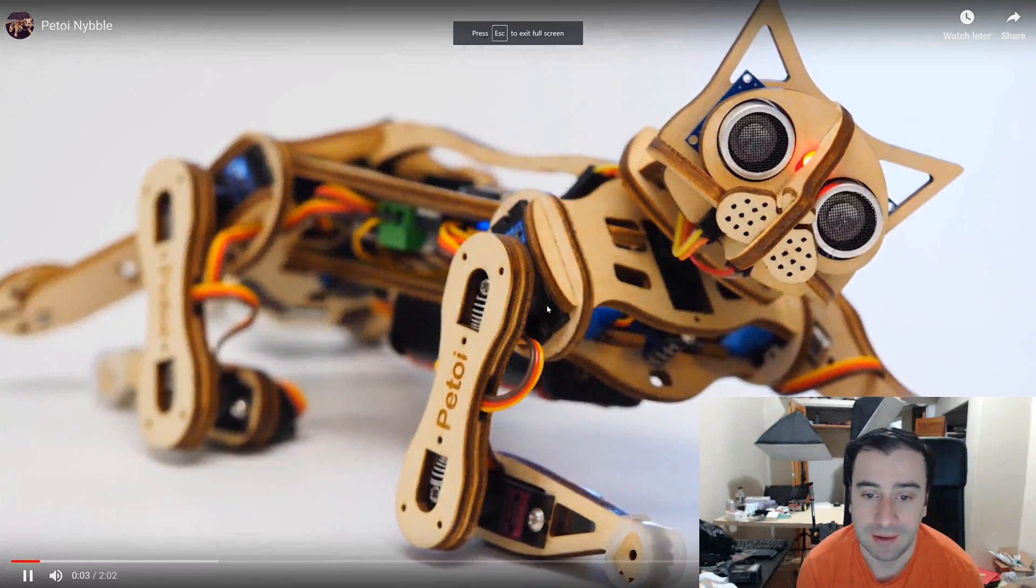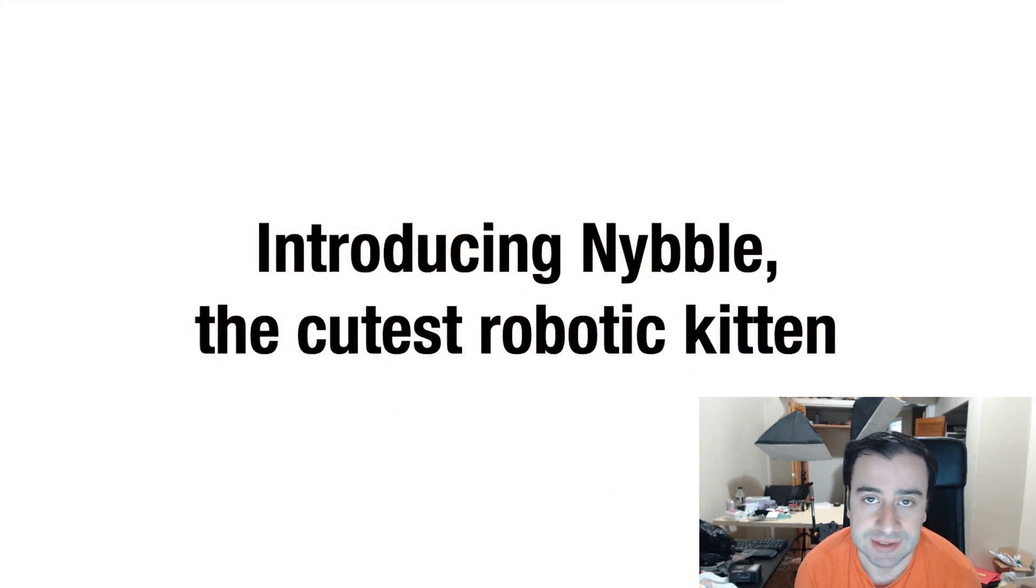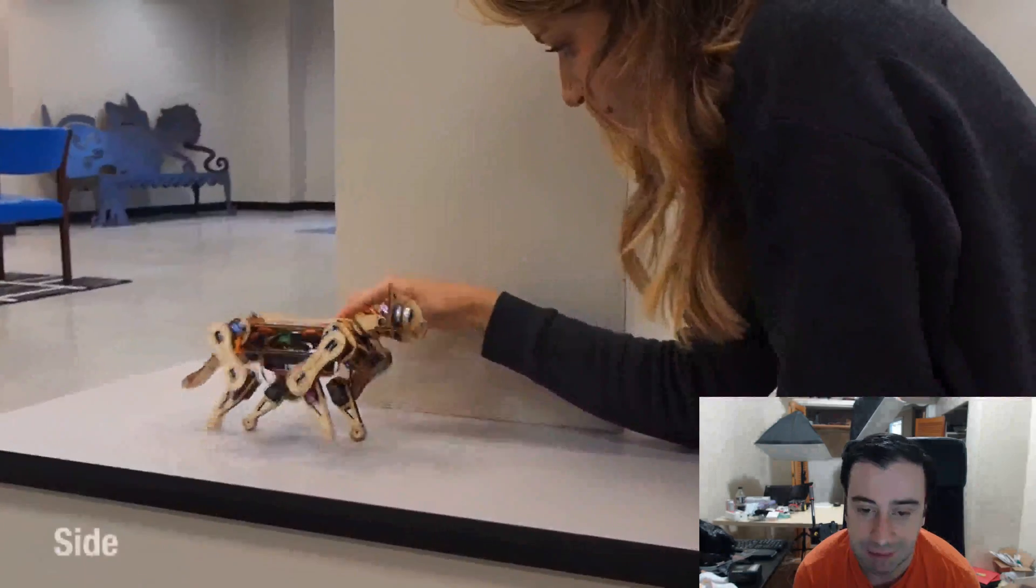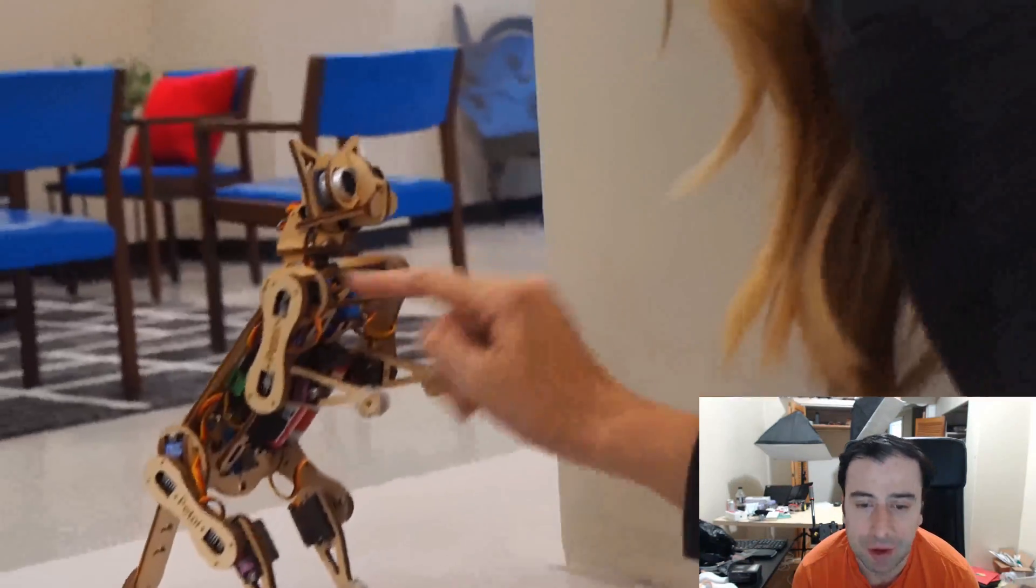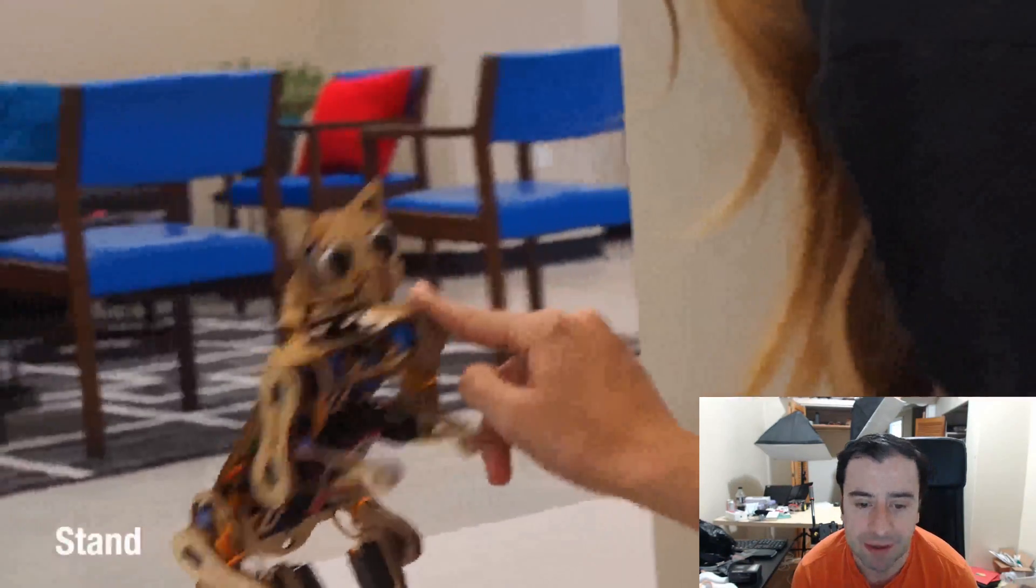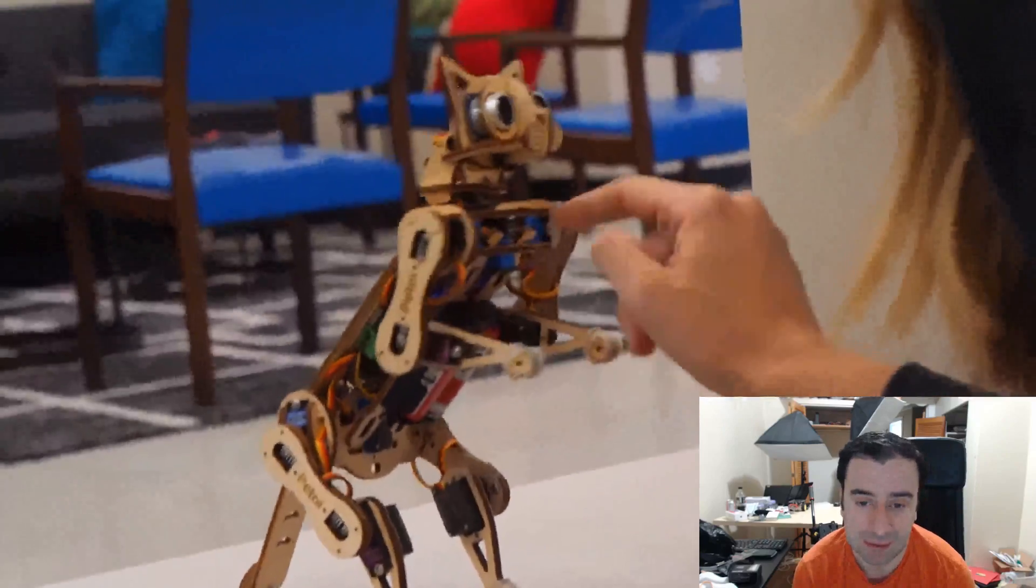It looks cool. Again, it uses the Raspberry Pi as its motherboard, and you can program it yourself. It's completely open source.